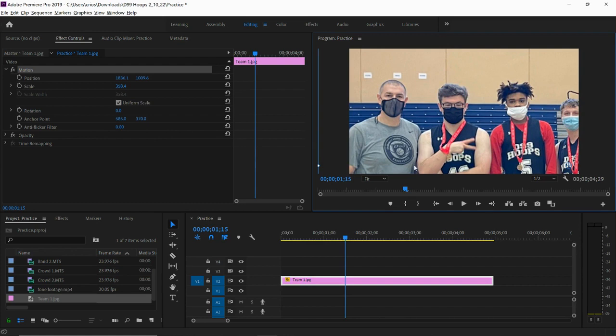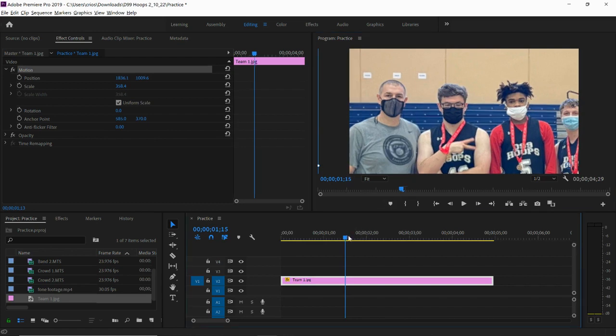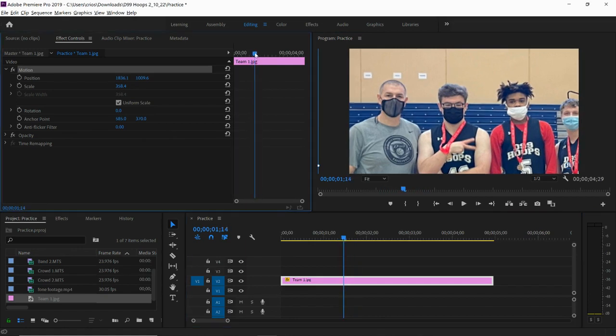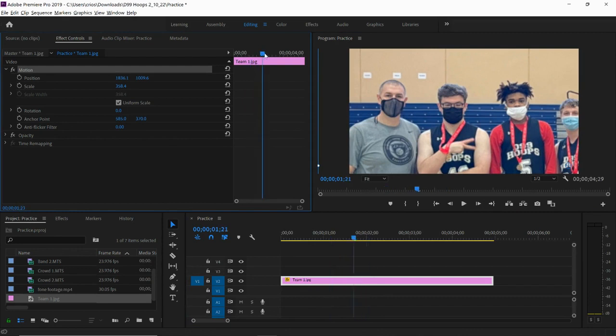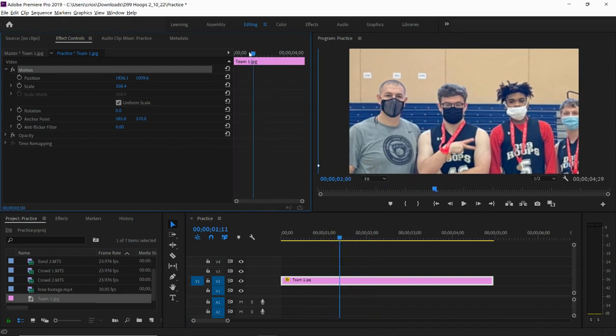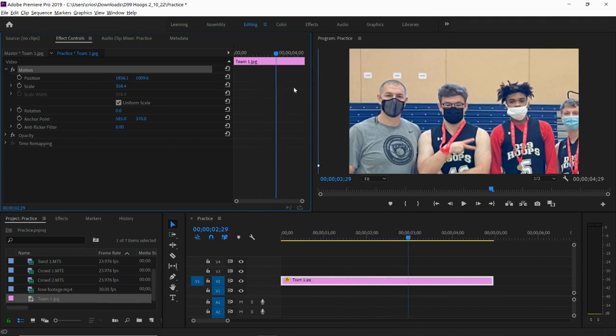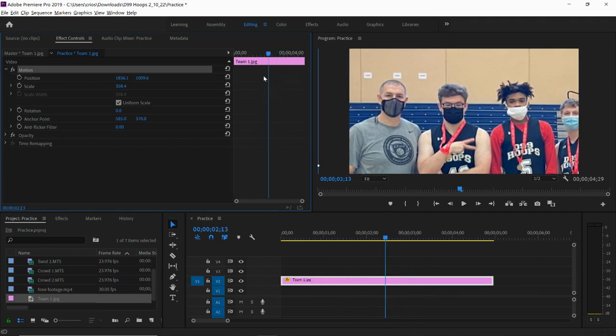Now I need to tell Premiere where to start moving. So I'm going to take my current time indicator down here, and notice that when I move it down here in the sequence, it also moves up here in this little timeline next to the effect controls. It's because these are exactly the same. It's just showing me the different effects that will be applied.